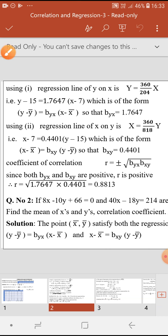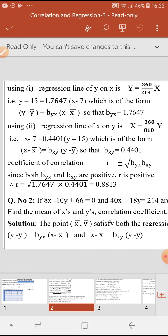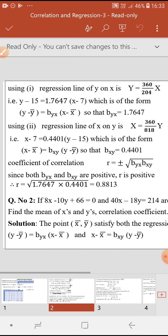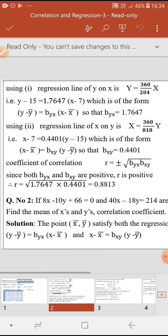Knowing both bxy and byx, we can calculate the coefficient of correlation r. Since both values are positive, we take r as positive. So r equals positive square root of byx times bxy. Substituting byx and bxy, we get r equals 0.8813. This is the answer for question number four.